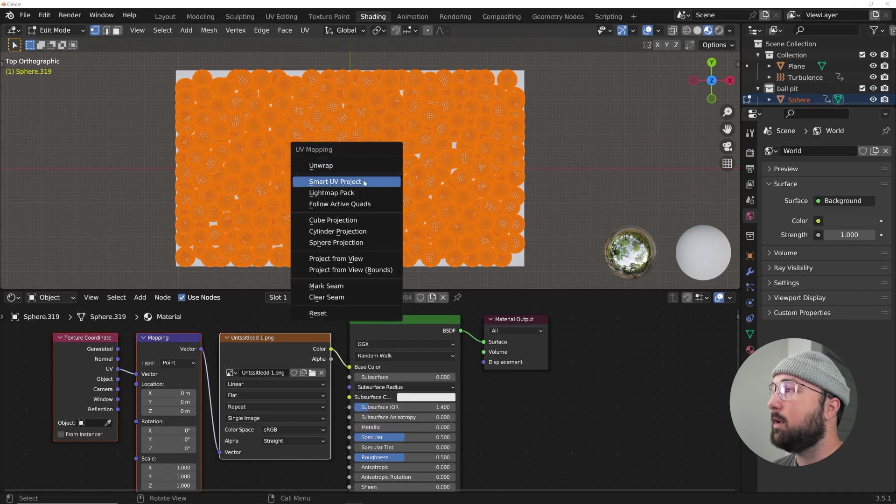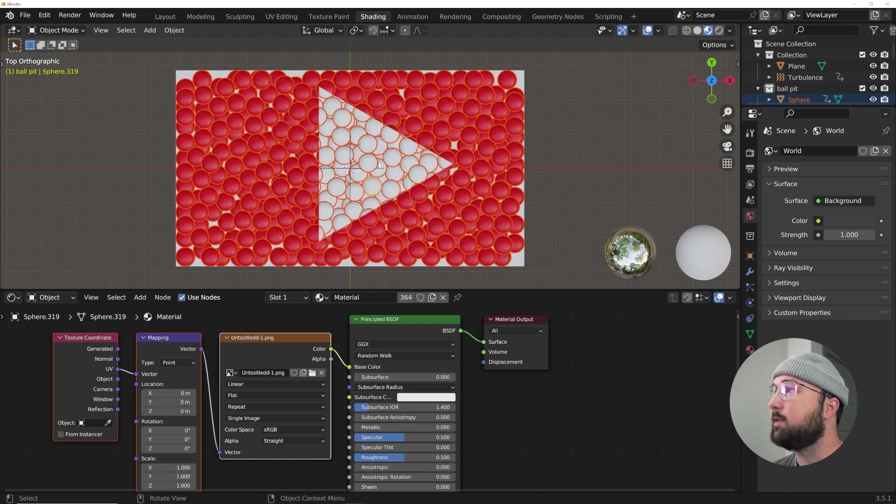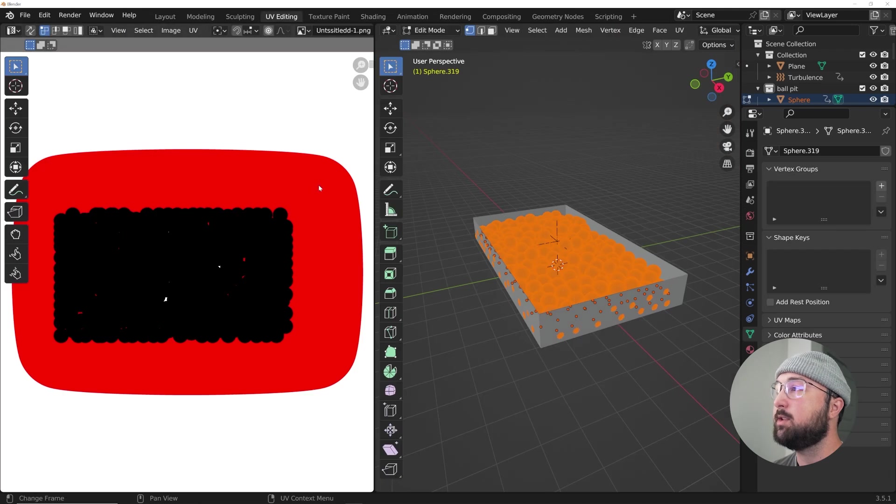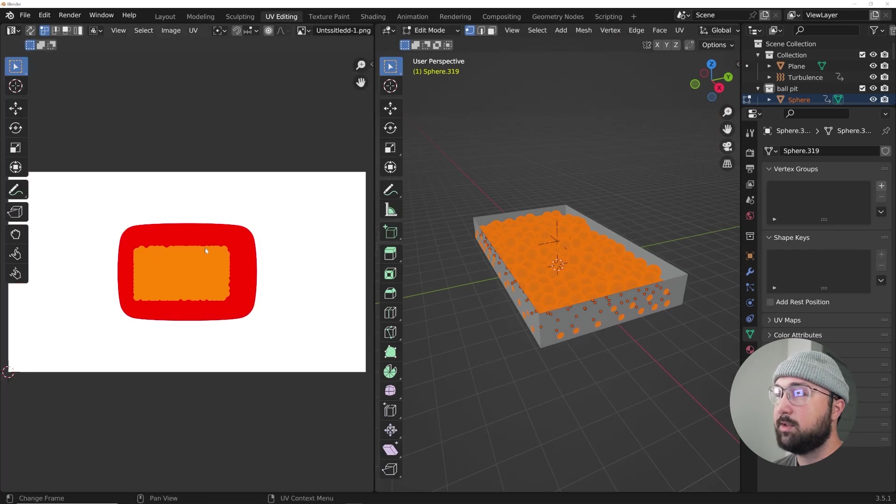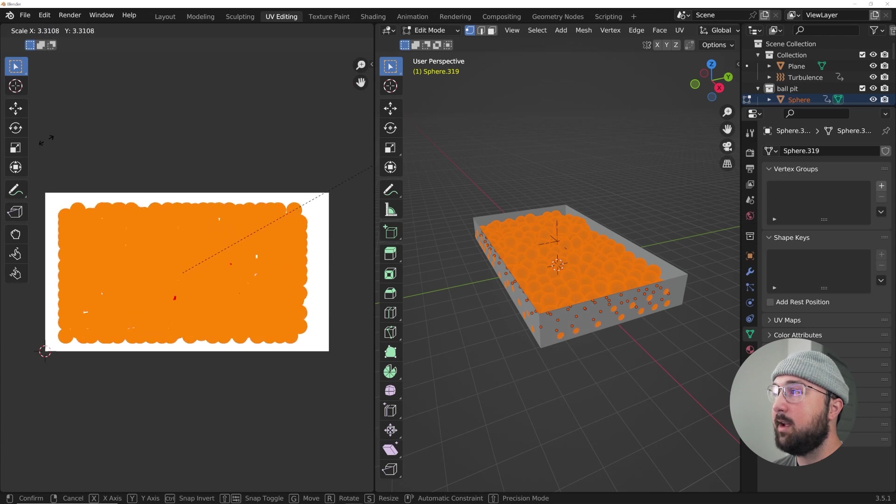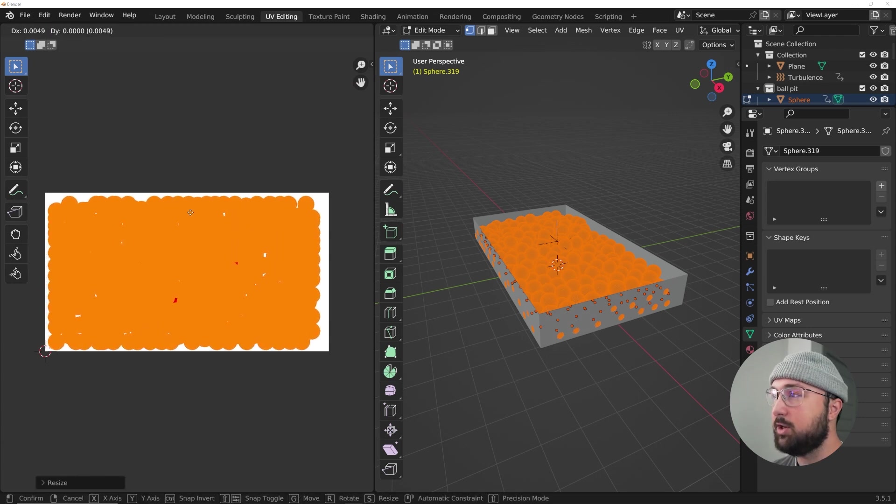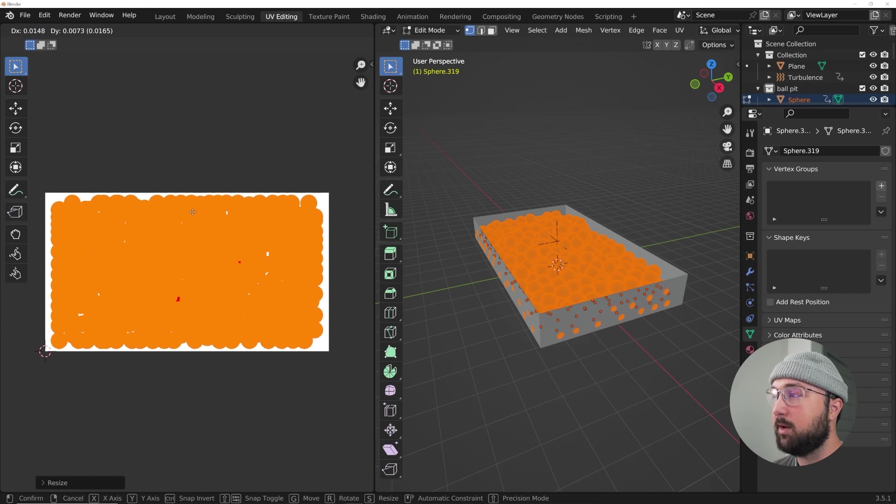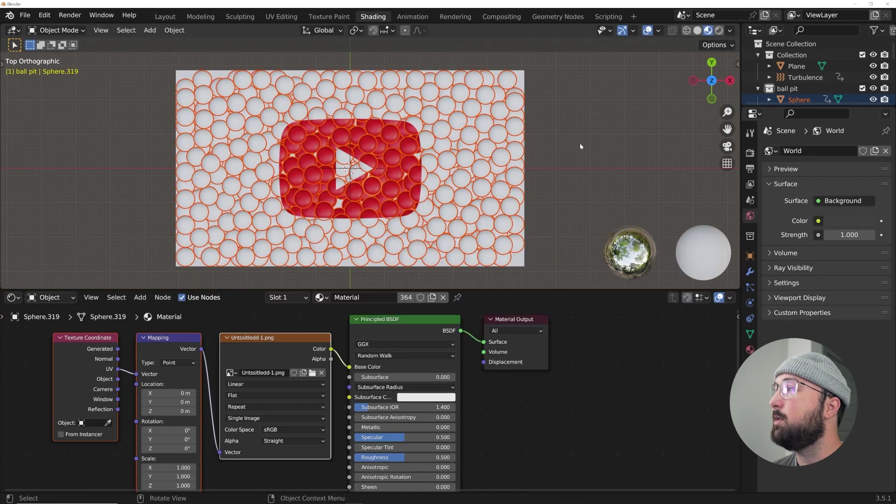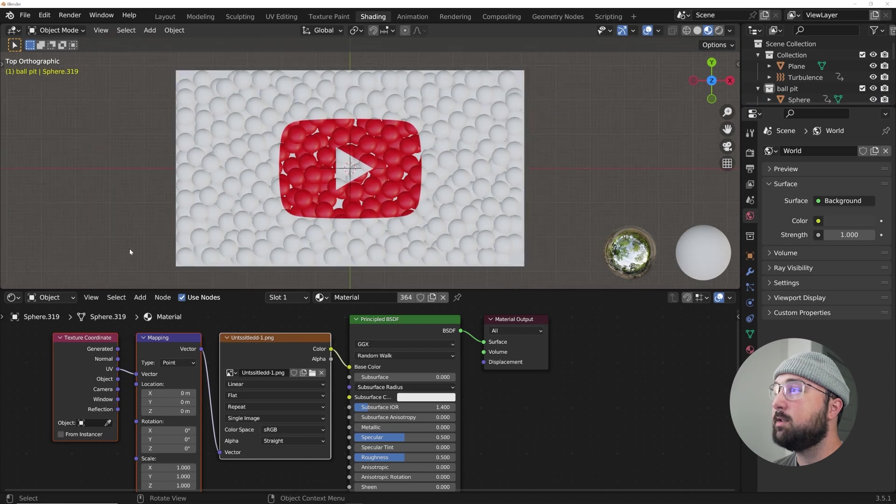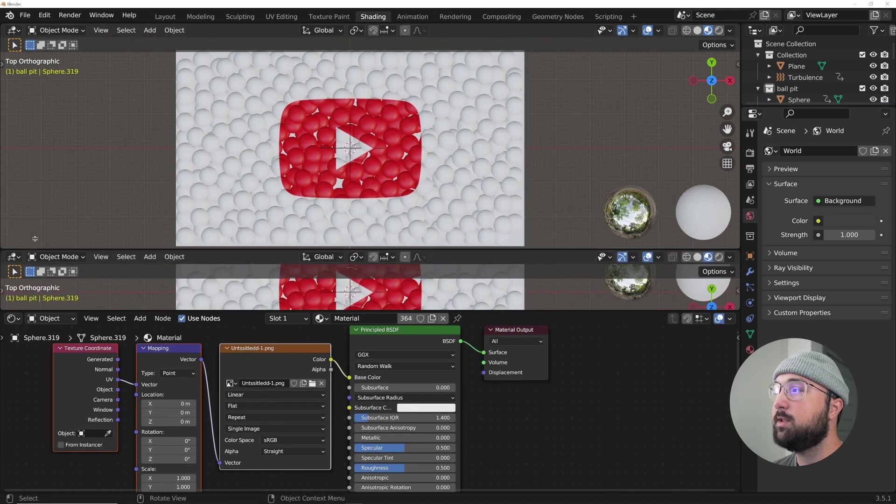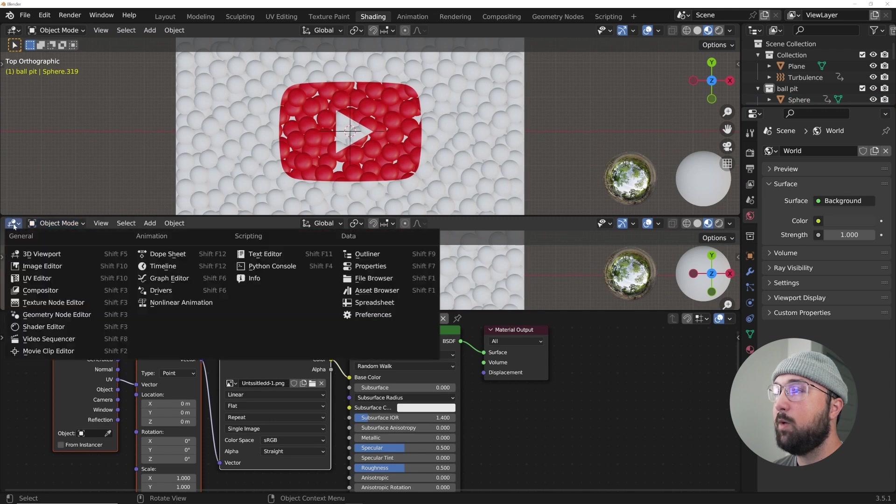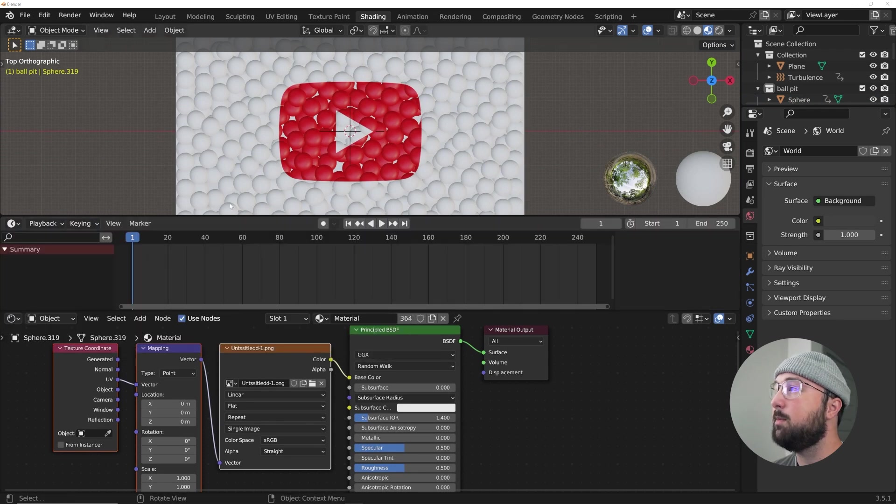Now they're all selected. I'm going to hit U to unwrap and click project from view. And now you can see it's actually working properly, but we need to go to our UV editing tab to actually get these to be scaled properly. So just highlight them all and hit S to scale and just bring it up and you can hit G to kind of center them out to be perfect.